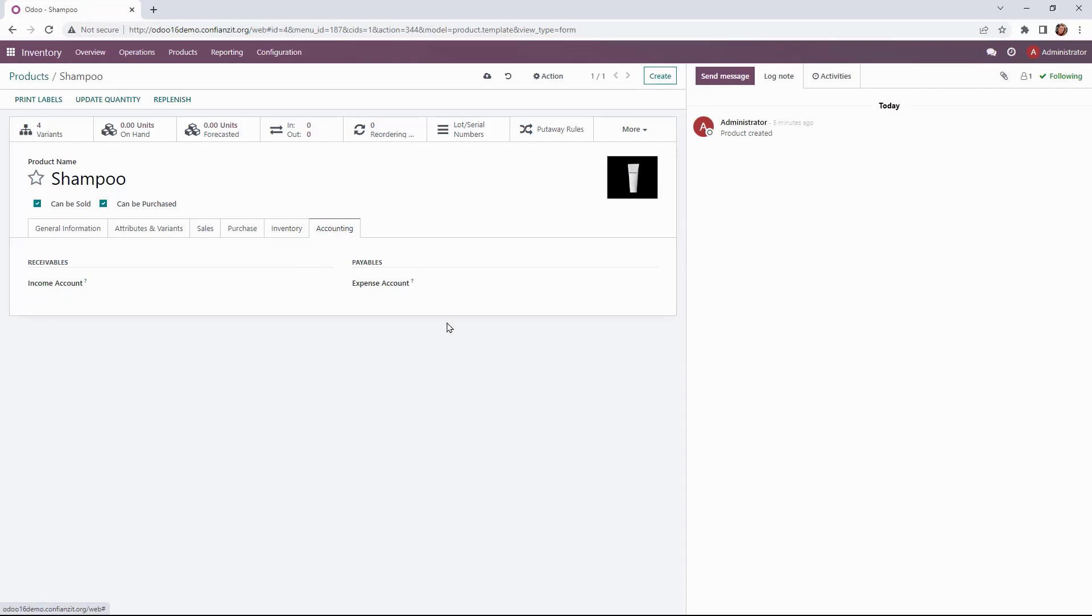Then we'll go to accounting. This is all going to be pulled from the product category level. So that's already set up. But you could specify something different if you wanted to do so here.